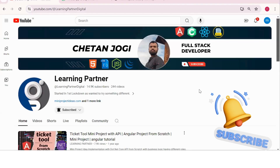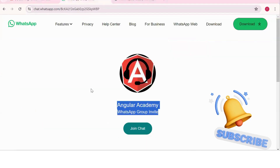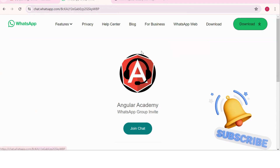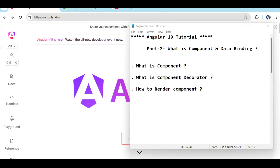Hello, welcome back to Learning Partner. If you are new, please do subscribe. This is another channel where you can directly connect with me. We have around a thousand-plus members already who are working. We take live coding sessions — to get notified about those sessions, please do join this group.